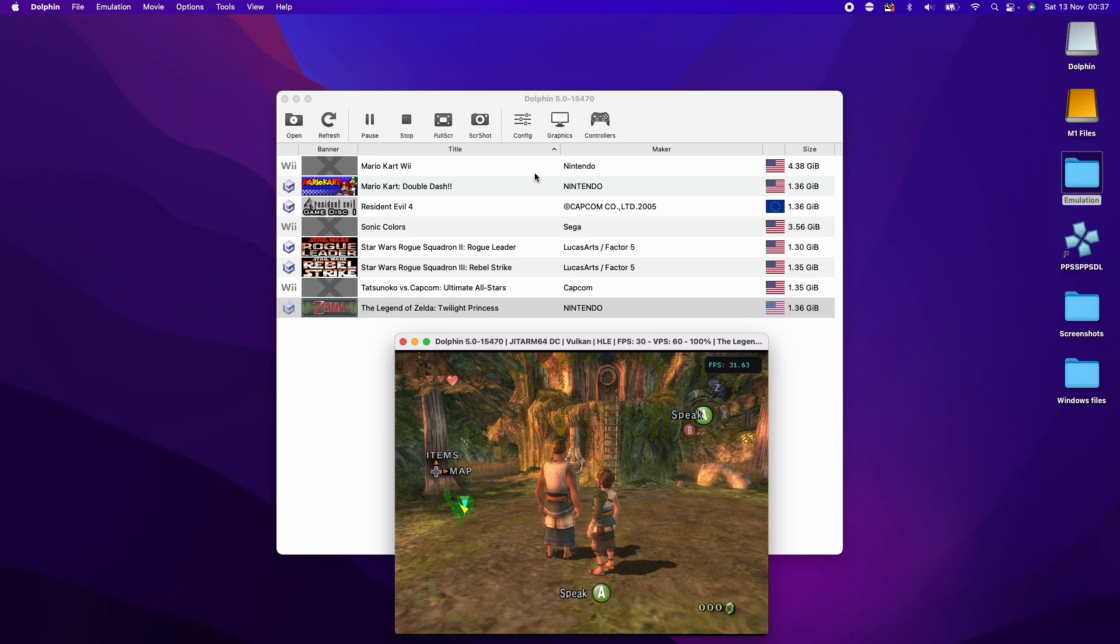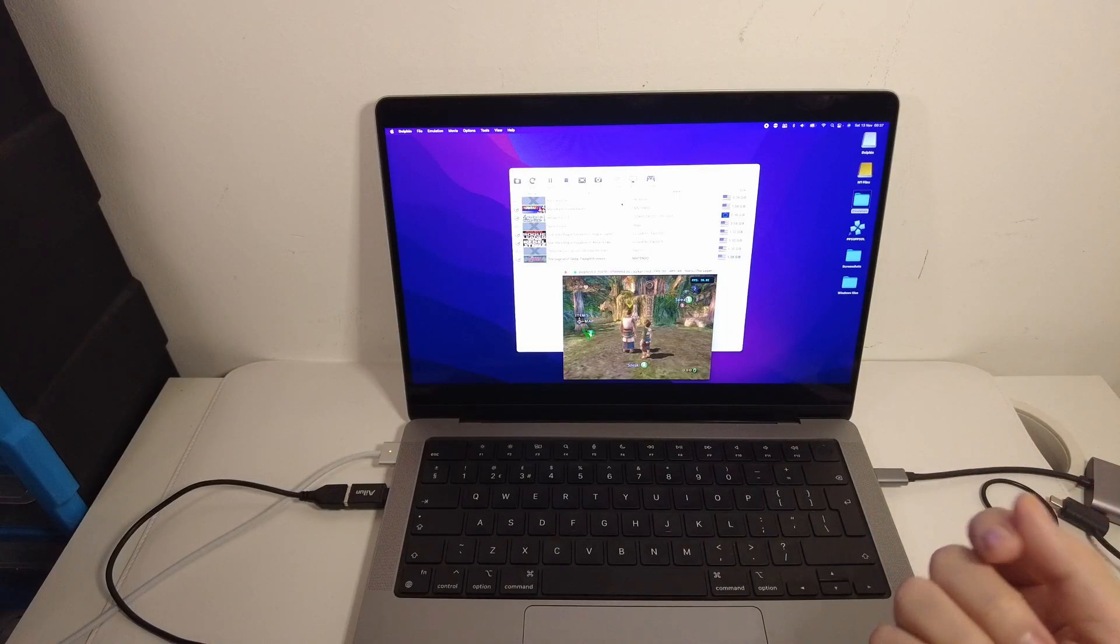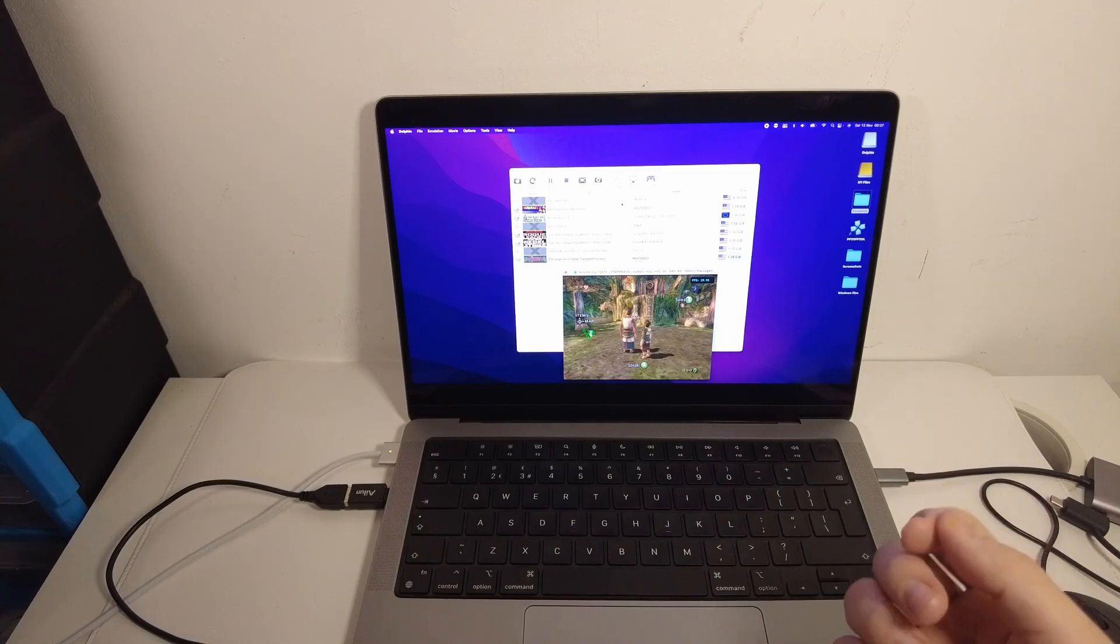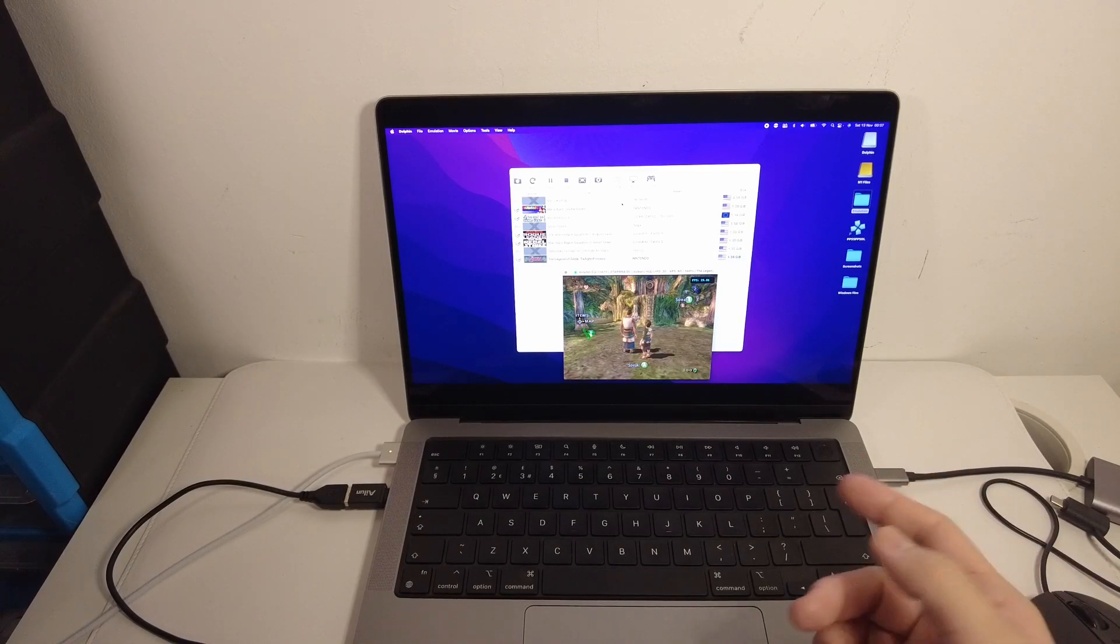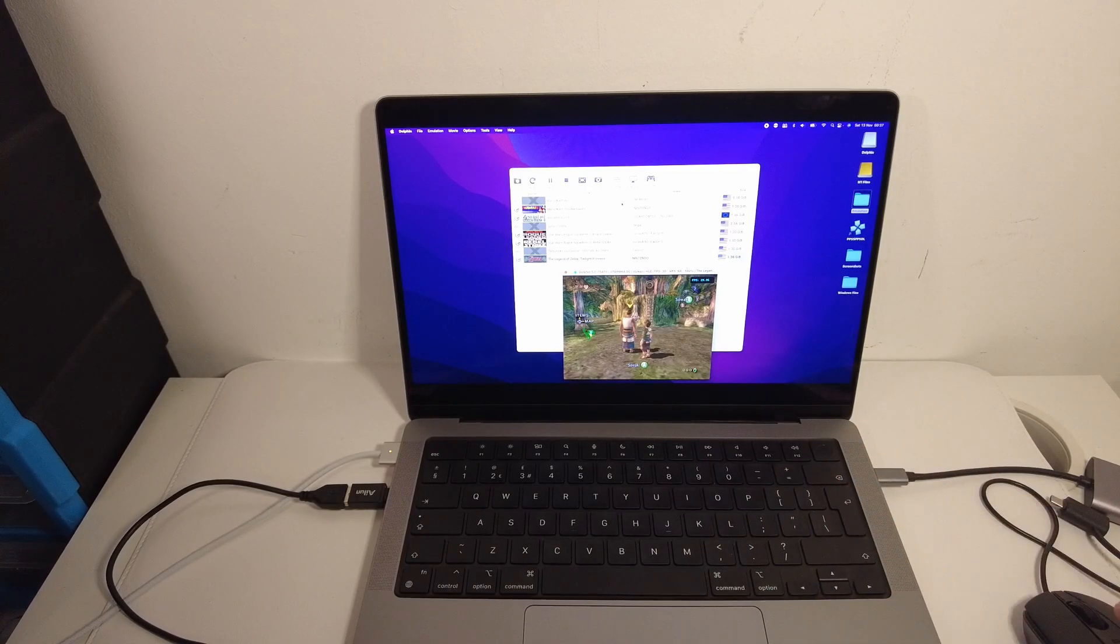So this is how you install Dolphin and run Wii and GameCube games on this system. I hope you found this video useful. If you did please like and subscribe and I'll see you in the next video.